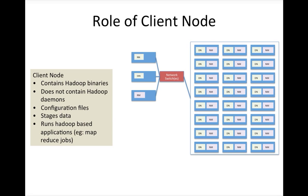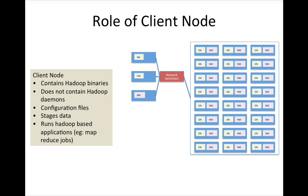The source for the data can be over the internet, can be a closed mainframe system, can be a typical RDBMS database, can be anything. To standardize, instead of directly loading data into HDFS, we need to have this client or gateway node. Gateway is just a synonym for client in Hadoop context, and files have to land over there.